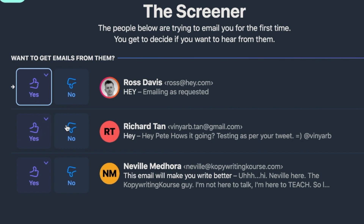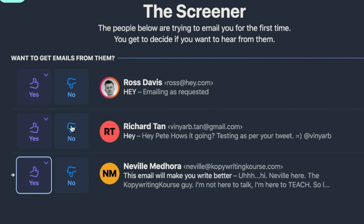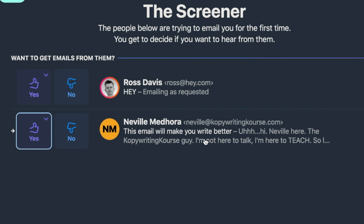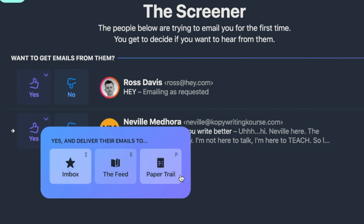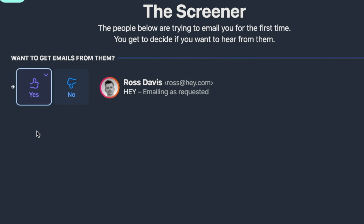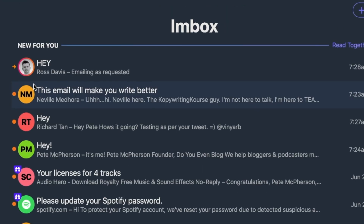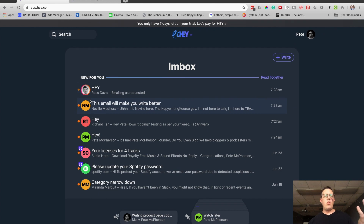I'm going to click yes to all these — these are just people I asked to send me some tests. This is a marketing email I signed up for, so I'm going to click yes here. And I'm going to show you that you can also filter things. Like, I don't want this to come to my inbox, I want this to come to my Feed. You can select that here, or Paper Trail. I'll click yes, I'll receive emails from Ross, and there they are in my inbox.